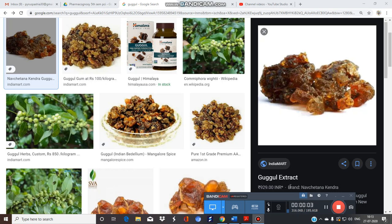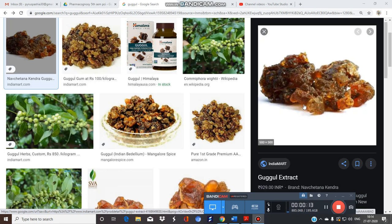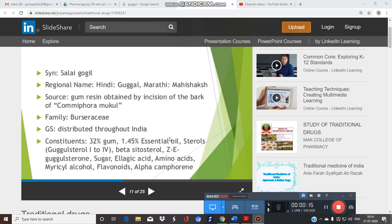Good morning everyone. Let's start our next crude drug — Gugul. See the photograph of Gugul; this is an oleogum resin plant. Gugul is the oleogum resin obtained by making deep incisions at the basal part of the stem bark of the plant Commiphora mukul. There is another species, Commiphora wightii, belonging to the family Burseraceae.